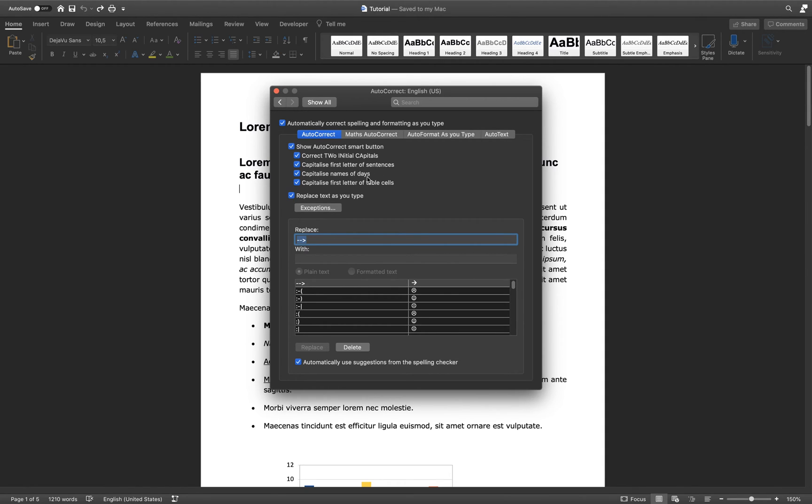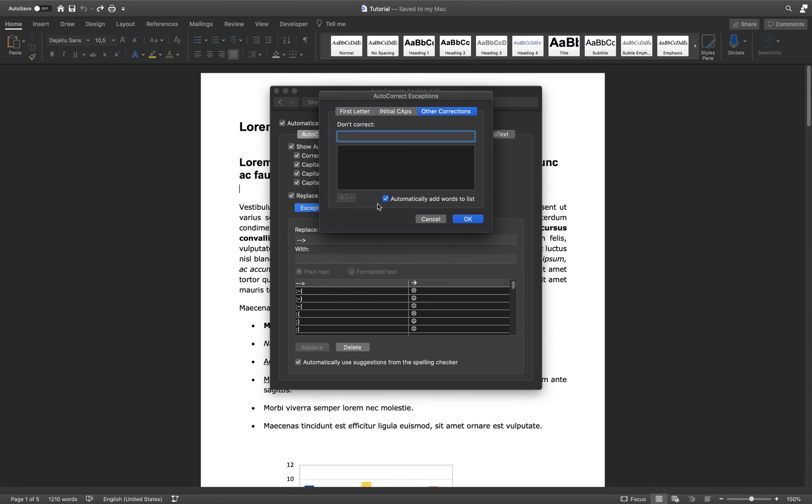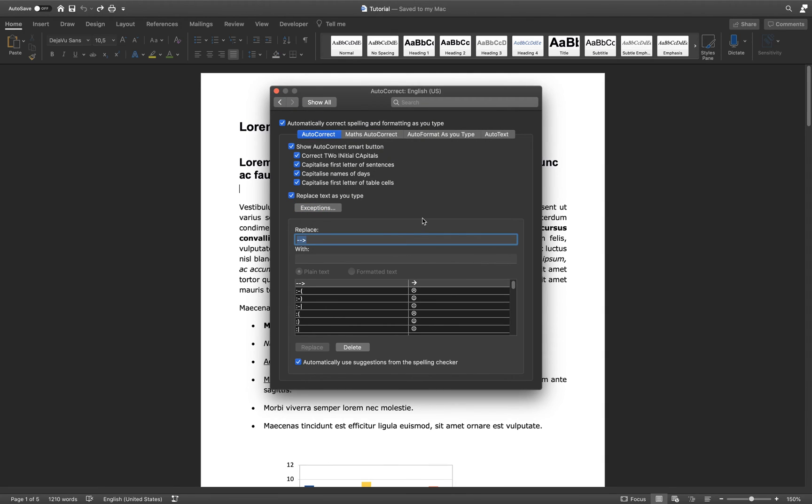Below, you can preview the exceptions, which are saved by the program and added by yourself when excluding a correction from the program.